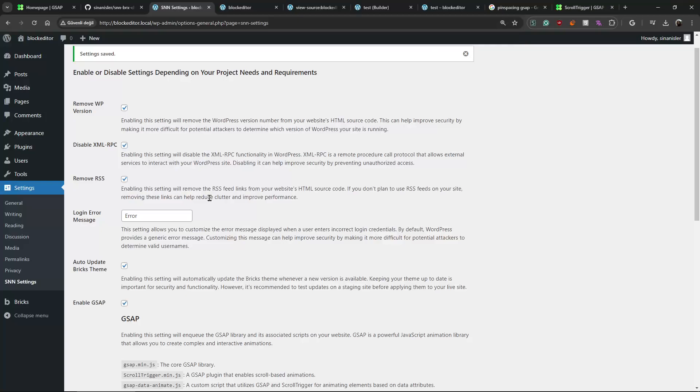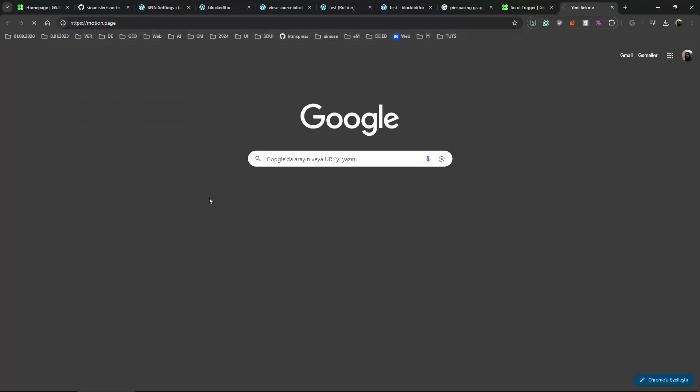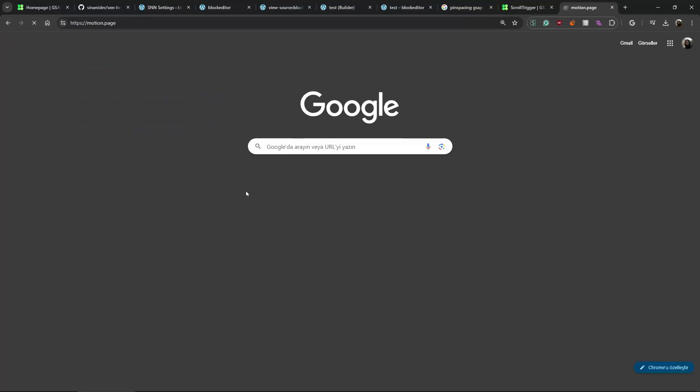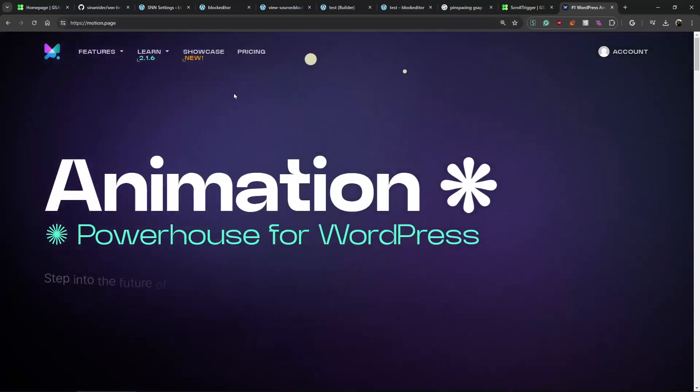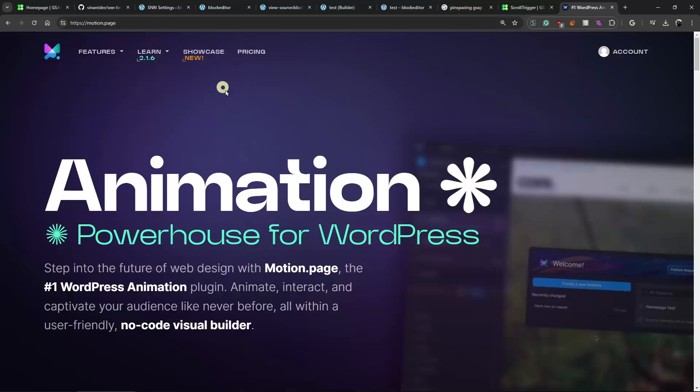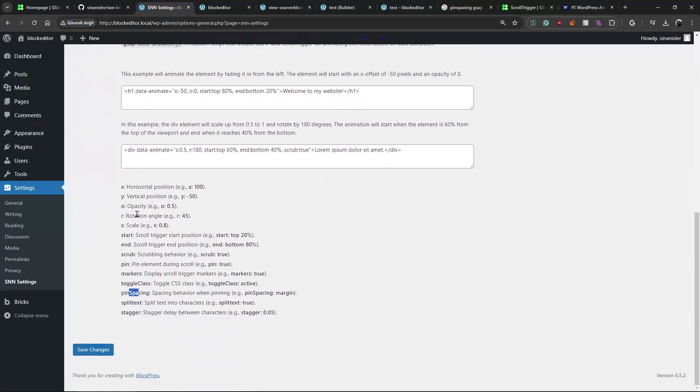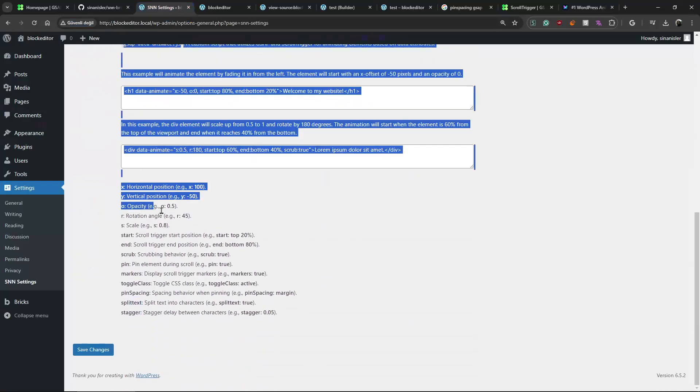Because I am using these settings all the time and I want to eliminate as much as plugin as possible. I mean, I do have Motion Page. I have Motion Page lifetime, but this installs so many libraries.